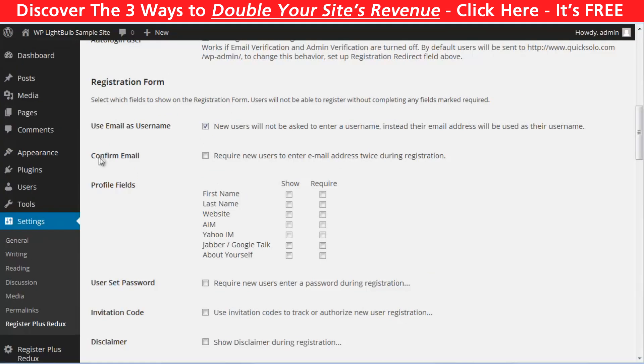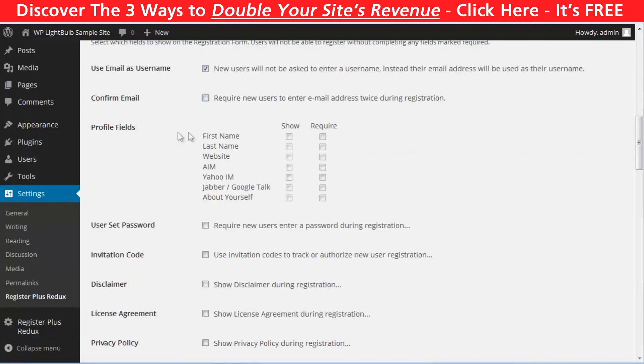If you check the confirm email, your visitors will have to submit their email address twice in order to reduce the misspelling possibility. And here are the fields which could be shown on the registration page. And you can make them just show or you can make them required.